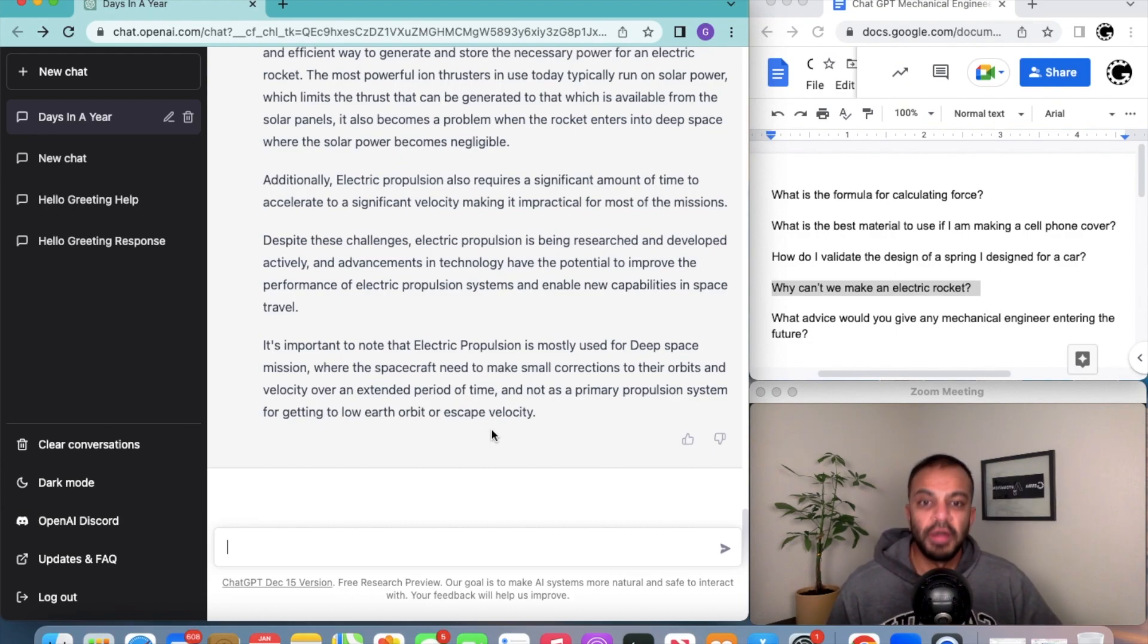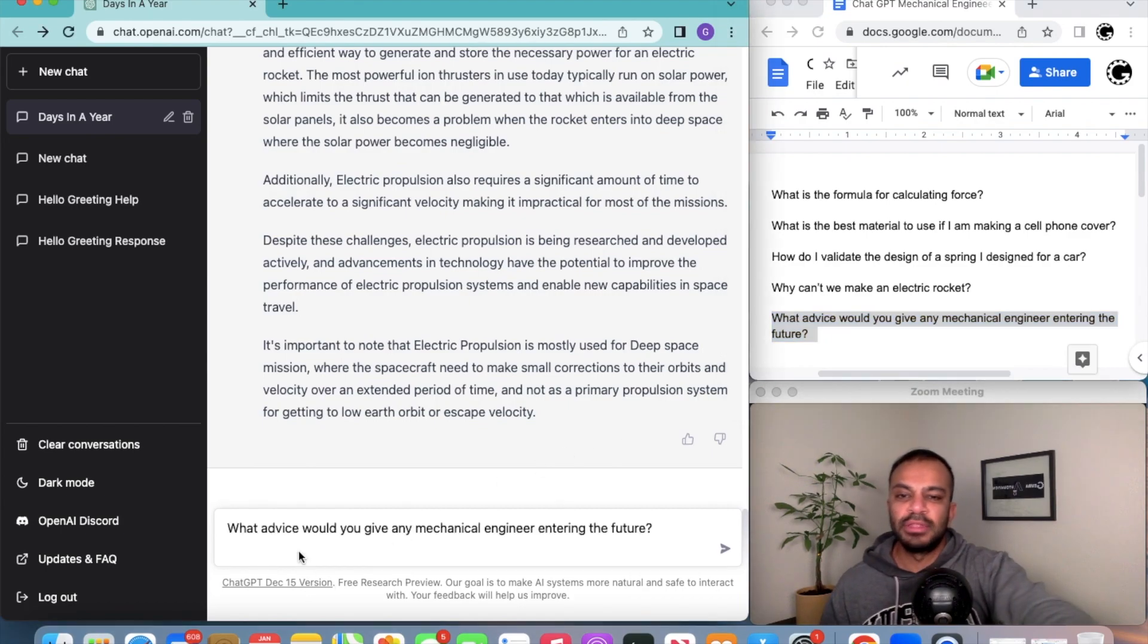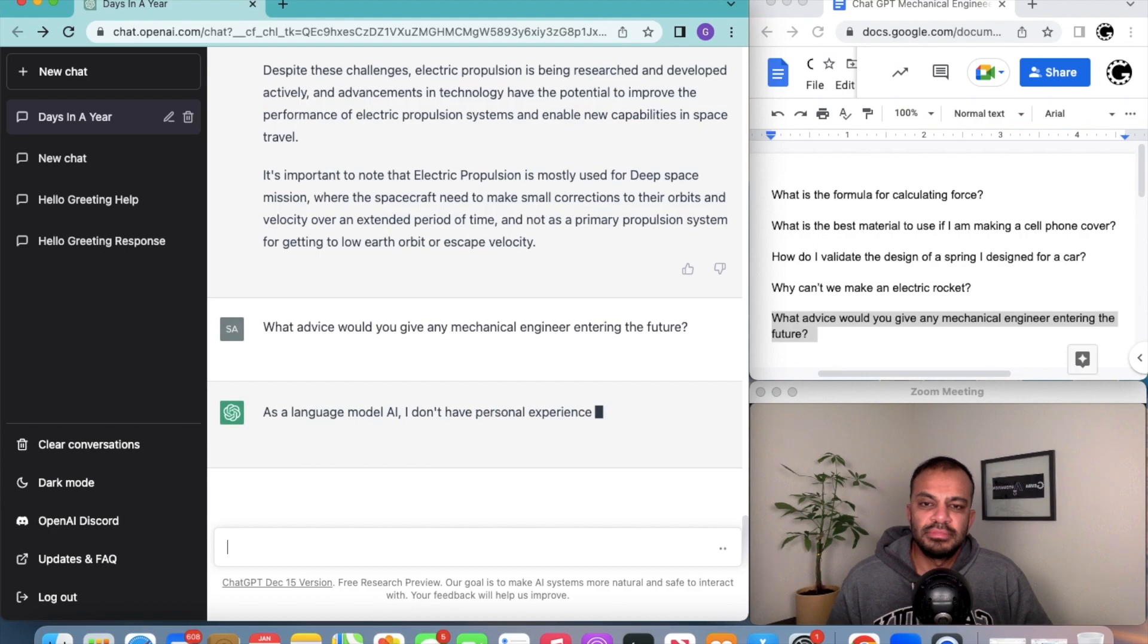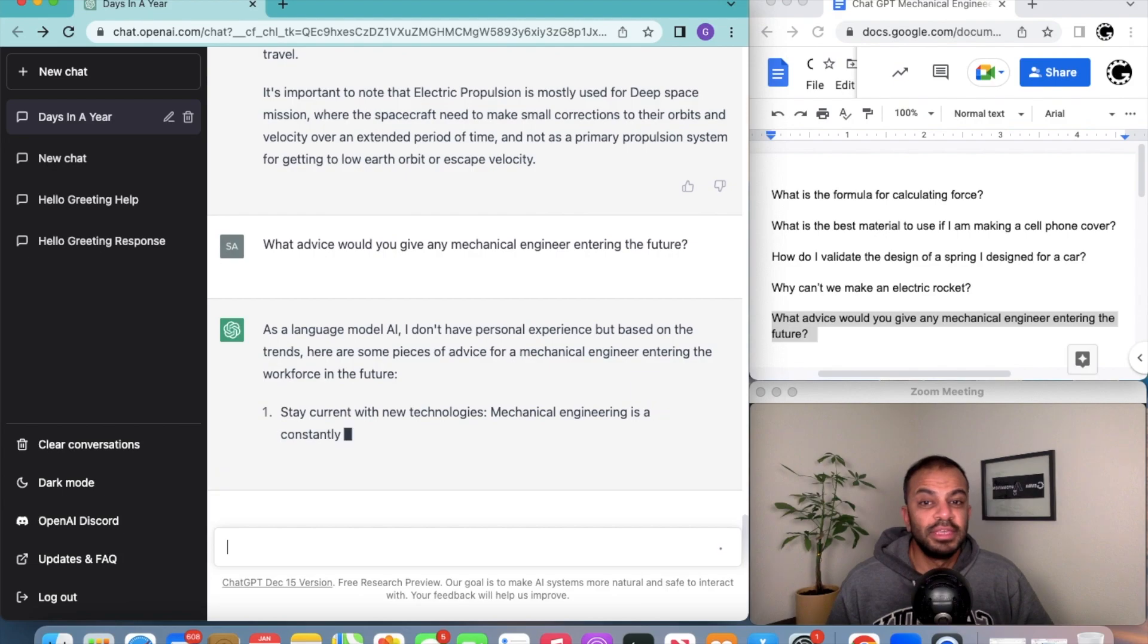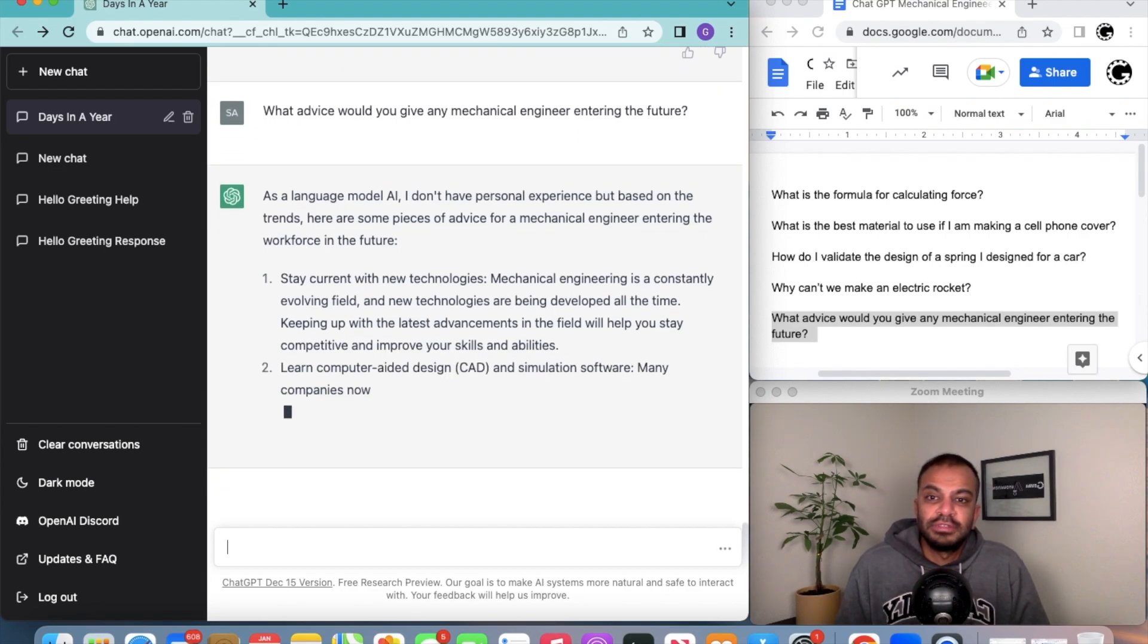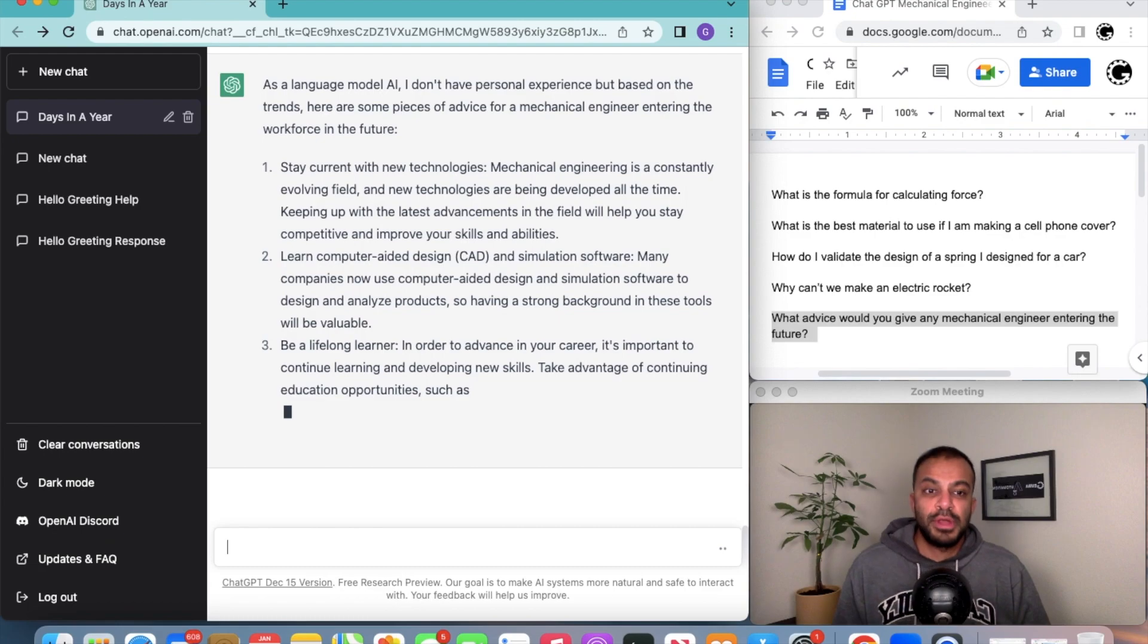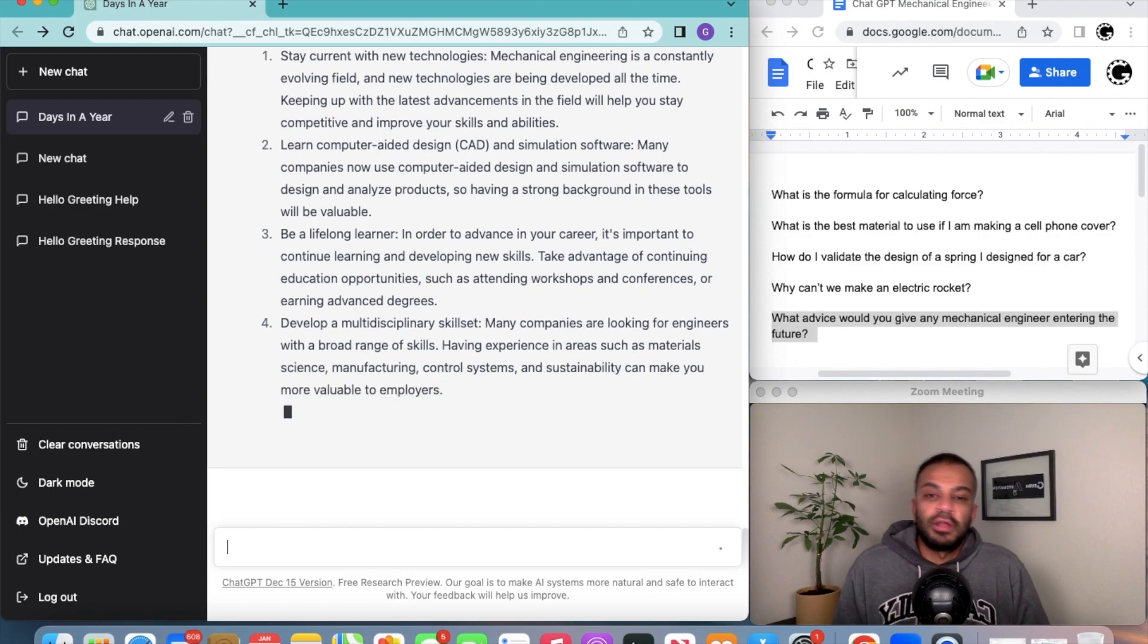Now, what advice would you give any mechanical engineer entering the future? Let's see what happens. Wow, here it kind of validated that it's not going to give you every answer. Stay current with new technologies, learn CAD. Yeah, stay current with new technologies like this one. This is pretty powerful for what you would need to learn.